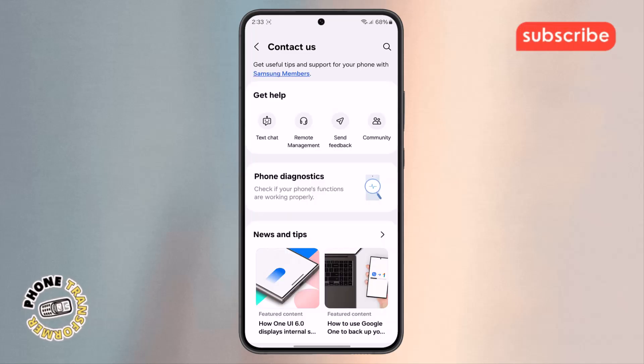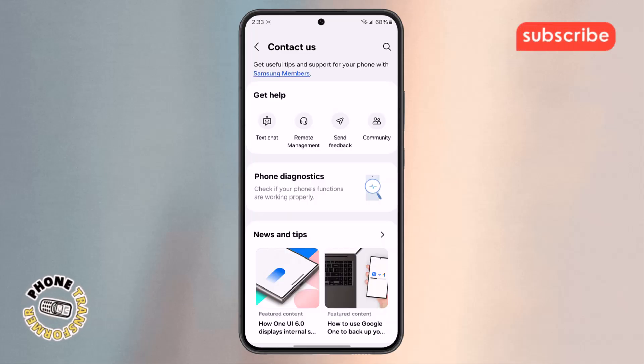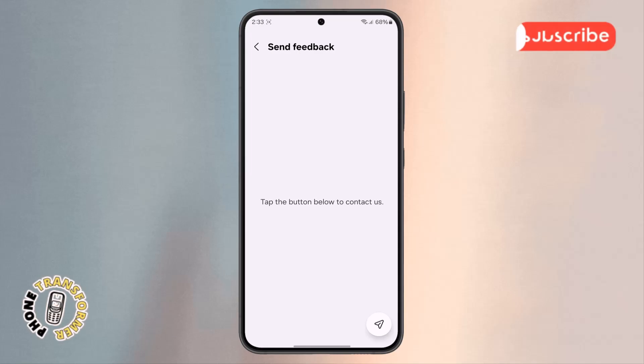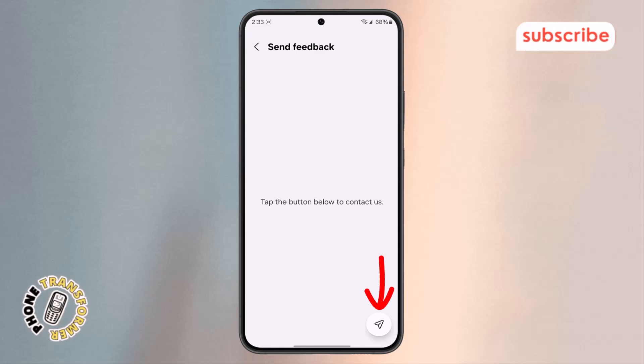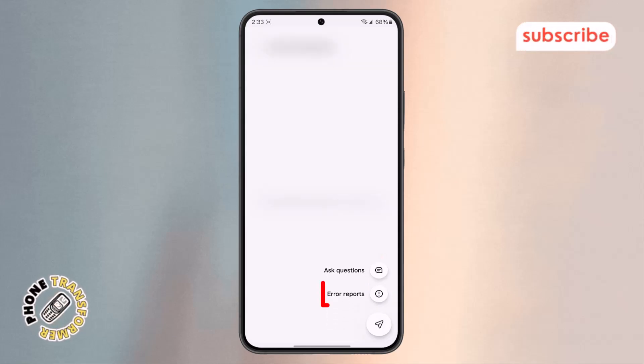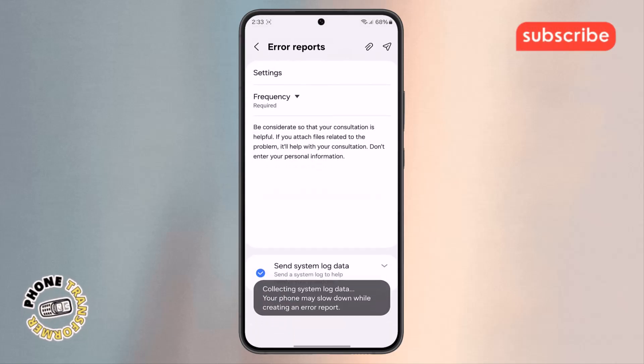Step 5. In the new menu, find and tap on Send Feedback. After that, look toward the bottom of the screen, then click on the button and select the option labeled Error Reports, then tap on it.